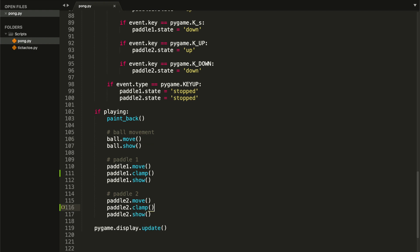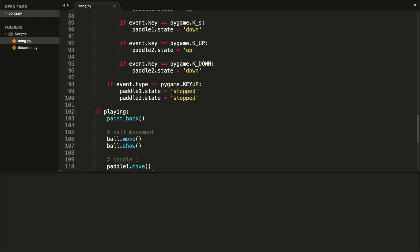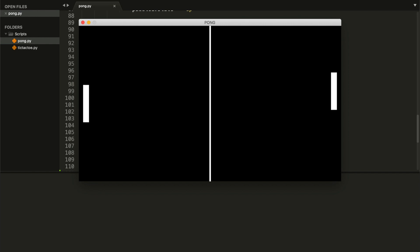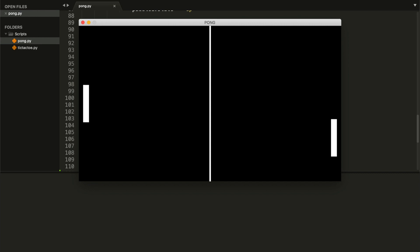I'm going to run the file. I'll try to go above the screen with the right paddle — as you can see I can't, and that's because of our clamp function. If we try to go below the screen it still lets us, because we haven't fixed that yet. It should also work with our left paddle, so go ahead and test it, and let's fix the other problem.